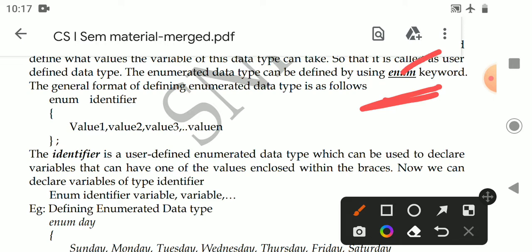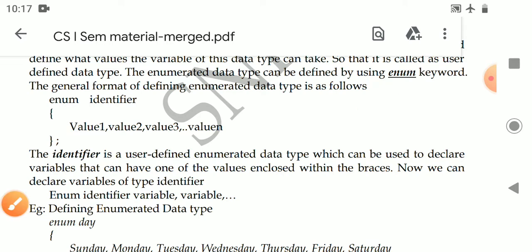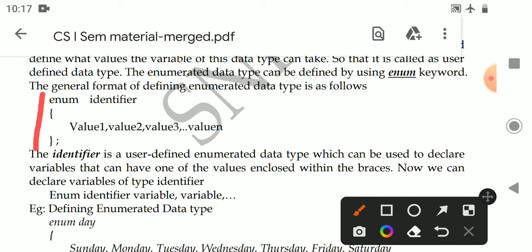Let's see the syntax for how to define an enumerated data type. There are two things: first, we have to define the enumerated type; then we have to declare the variable. First, the keyword enum, then you give an identifier. This identifier is the data type name.